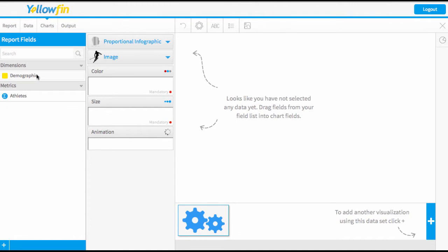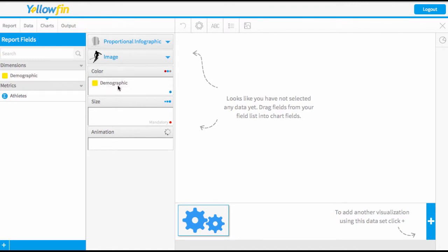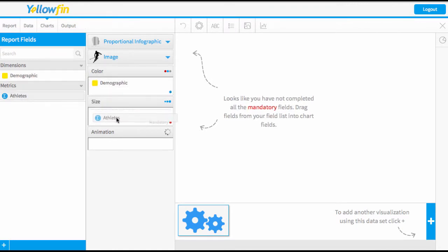Now you choose what field is going to be driving the color and what field is going to drive the size. So I want the different colors to be my demographics and depending on how many athletes it will depend on the size.